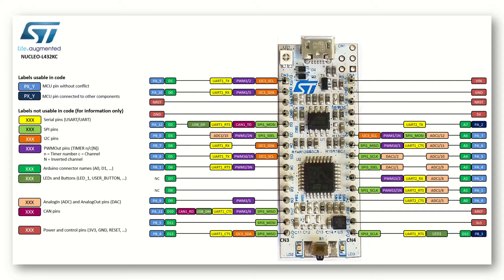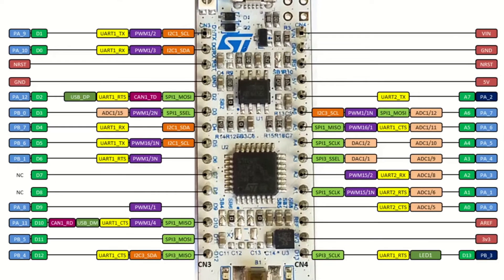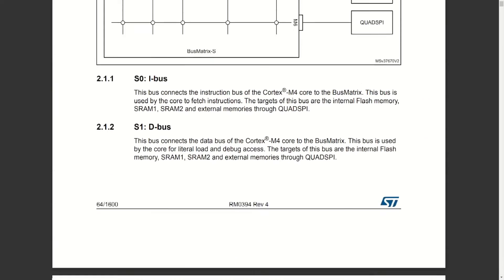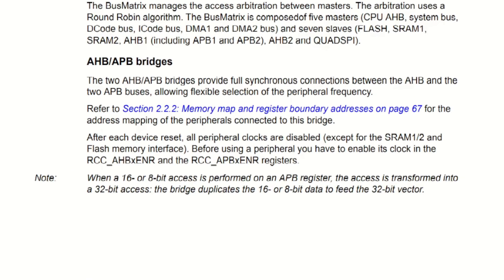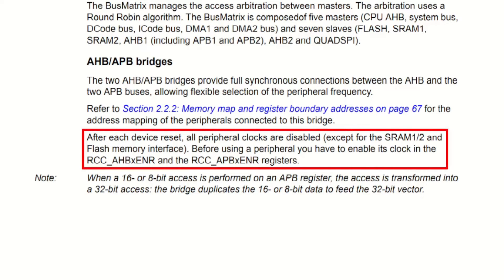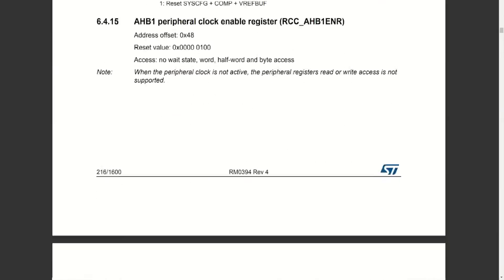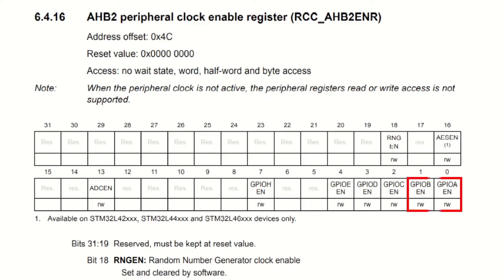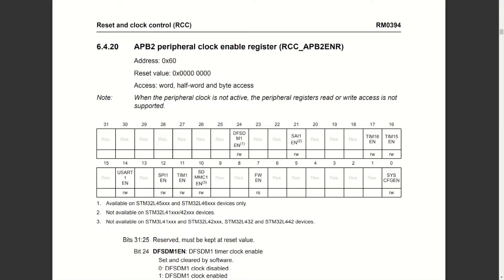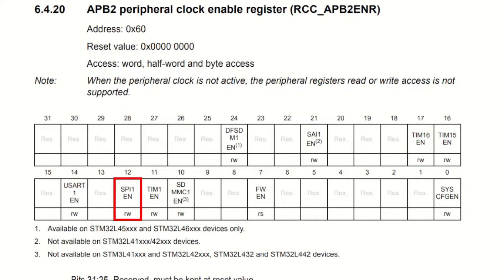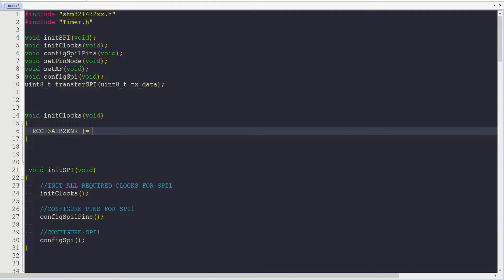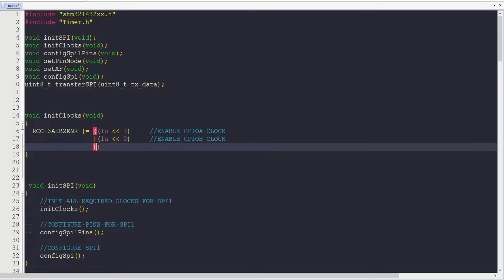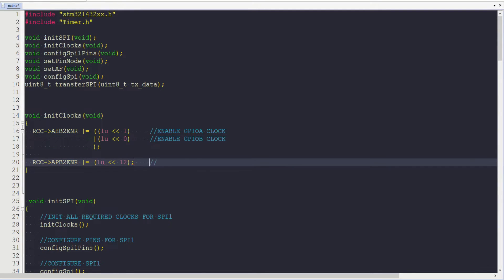The STM32L432KC has two SPI communication interfaces, SPI1 and SPI3. I'll go with SPI1 and use pins PA1, PA11, PA12, and pin PB0 as they can be used as SPI pins for the SPI1 interface. The peripheral clocks need to be enabled first. I will use the APB and AHB peripheral clock enable registers — setting bits 0 and 1 of the AHB2 register for IO ports A and B, and bit 12 of the APB2 register to enable the SPI1 clock.